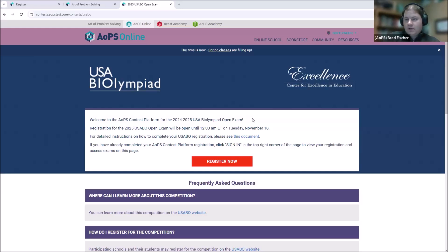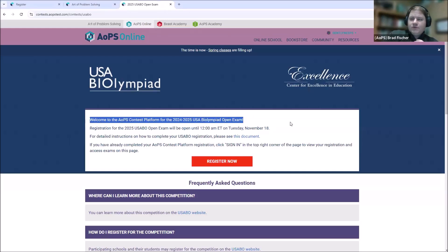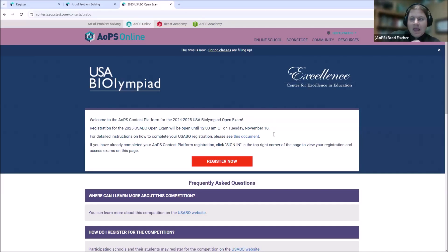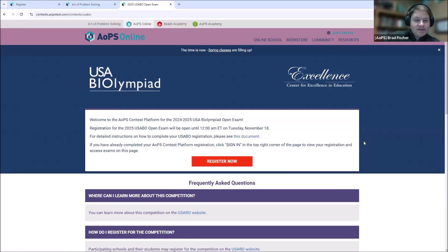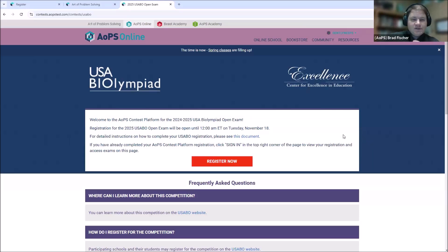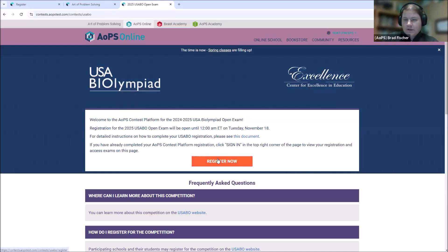All right. So, welcome to the AOPS contest platform for the 2024-25 USA Biolympiad open exam. This register now button is what we'll be looking for on December 4th. We are signed in already. Got our username in the top right corner. If you're not signed in, you won't be able to register. Go ahead and sign in first. So, we're going to go ahead and register for the exam. Click register now.